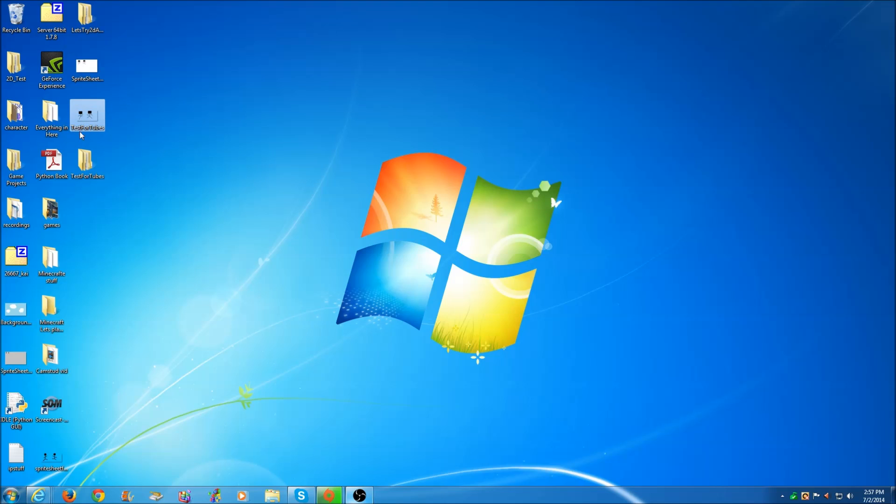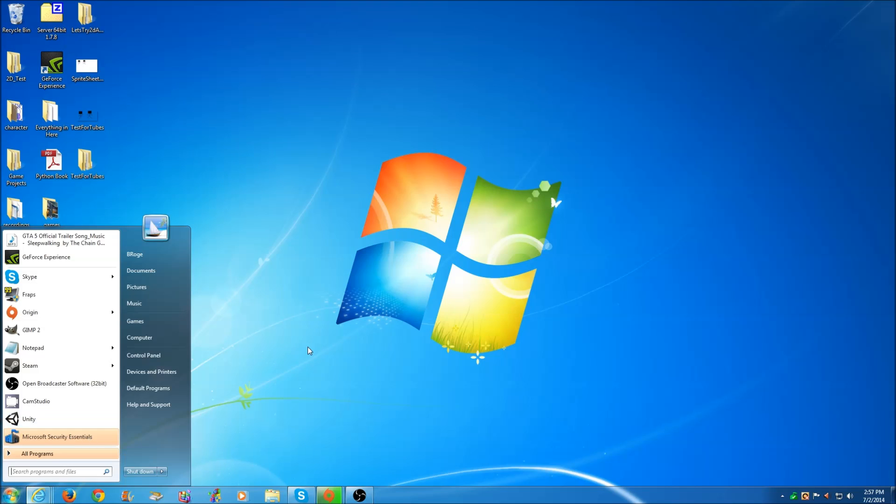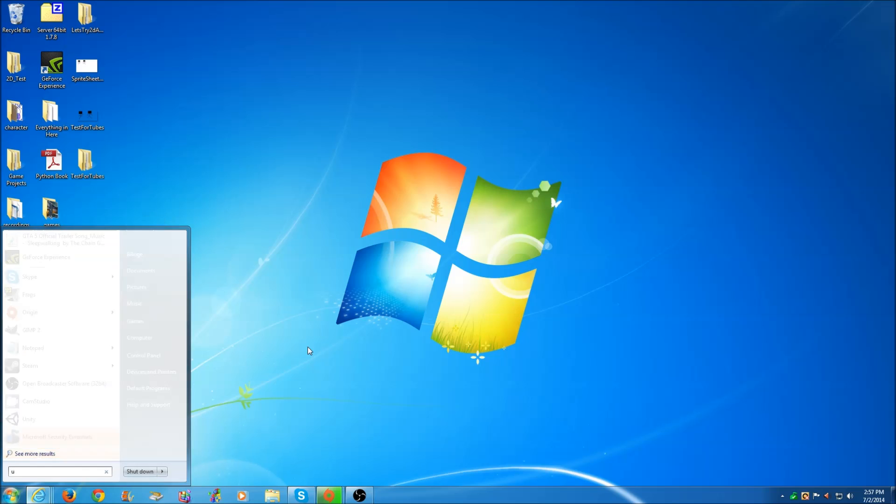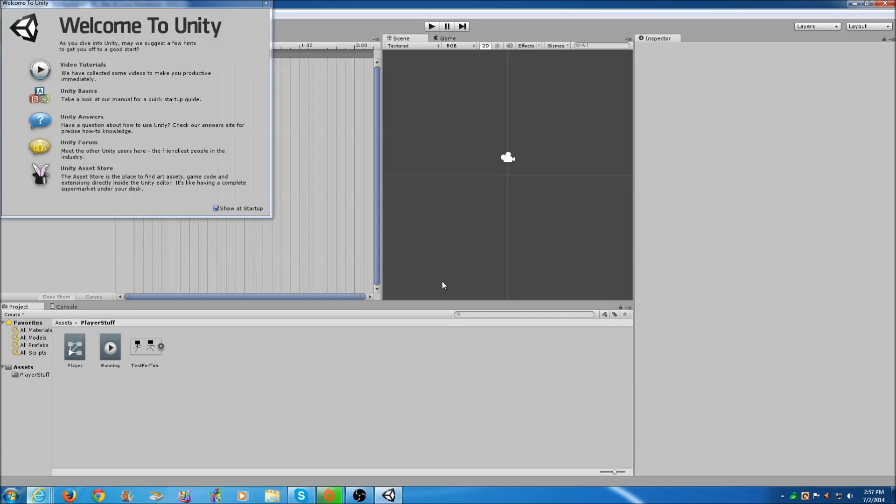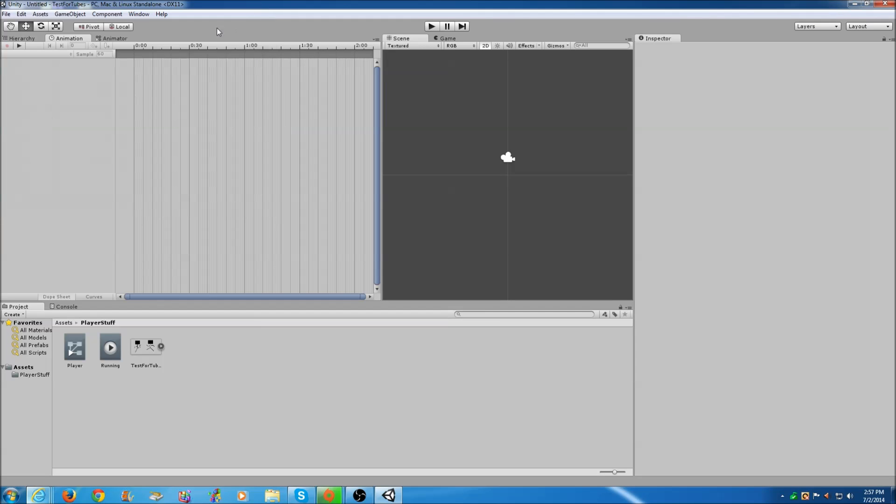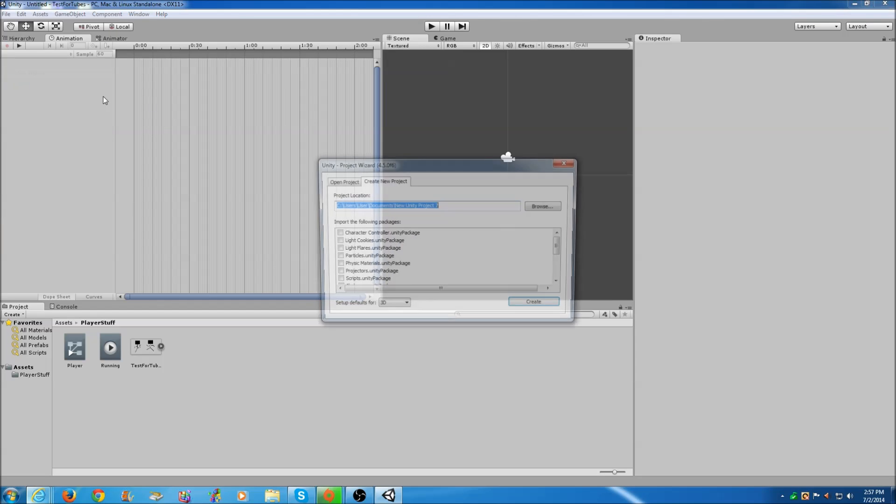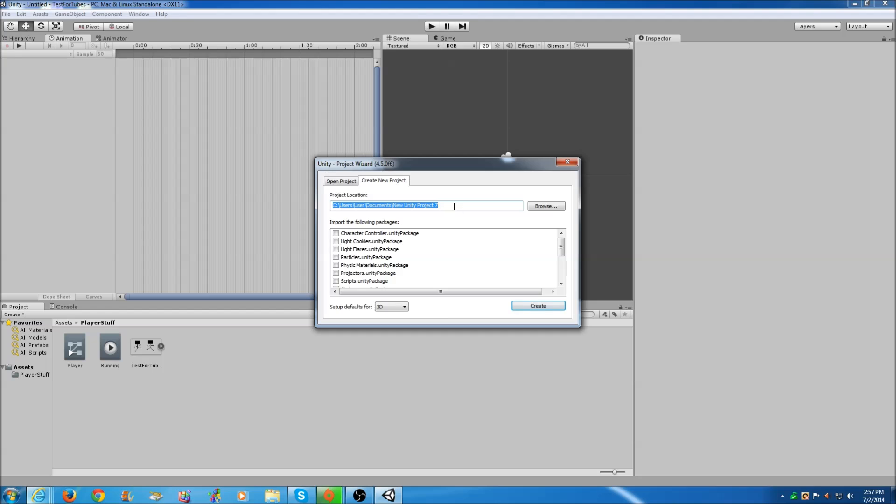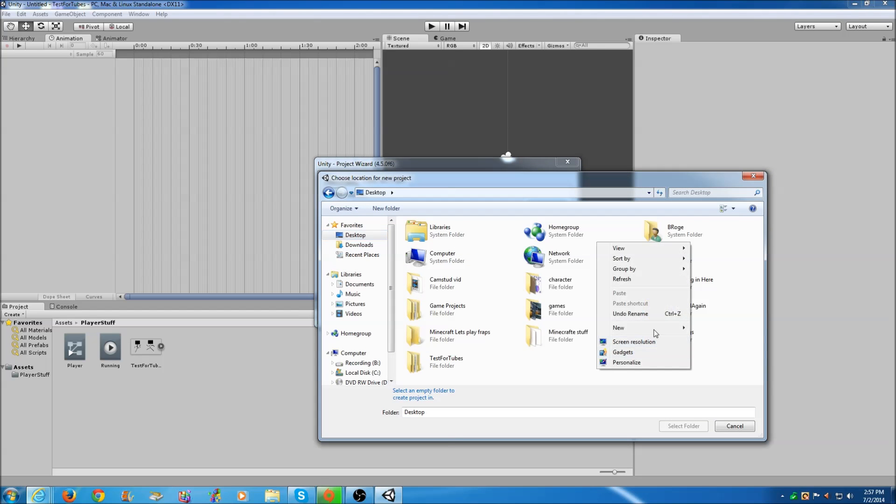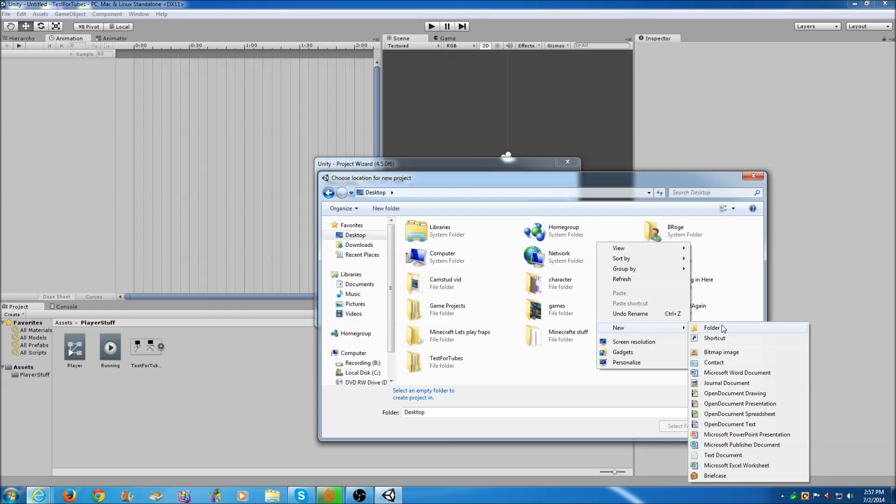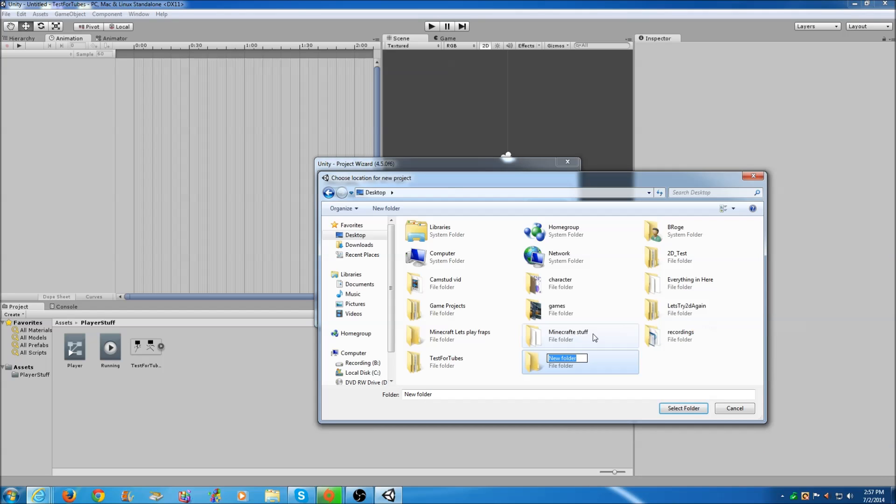We're going to open up Unity. File, New Project. We're going to call it 2D Animation Test. Now we're going to select 2D as our defaults. You don't need any of these other packages. As you can see, I messed up earlier because I set the defaults for 3D which kind of messes everything up.